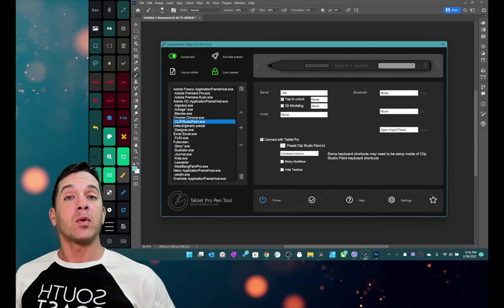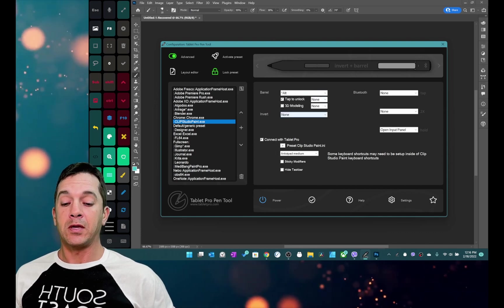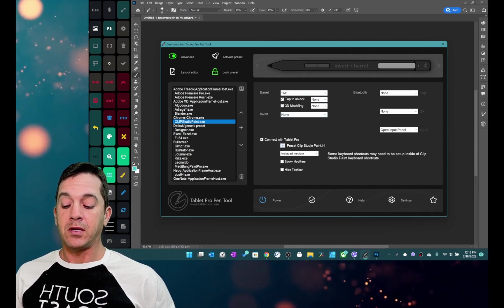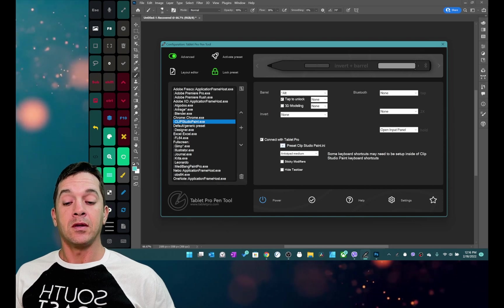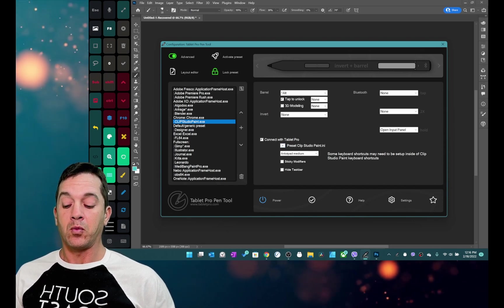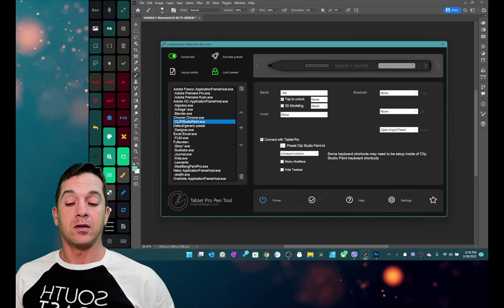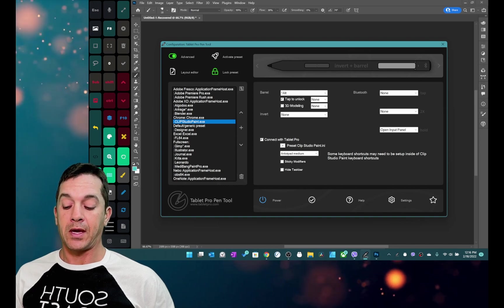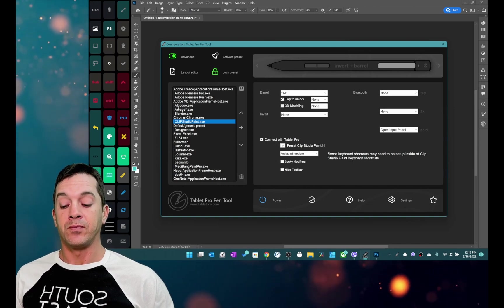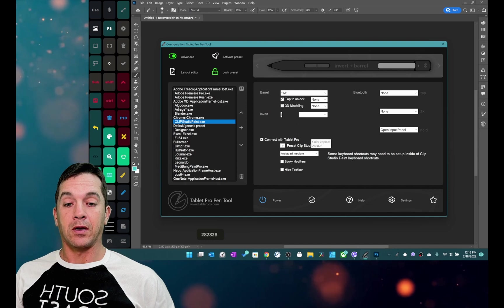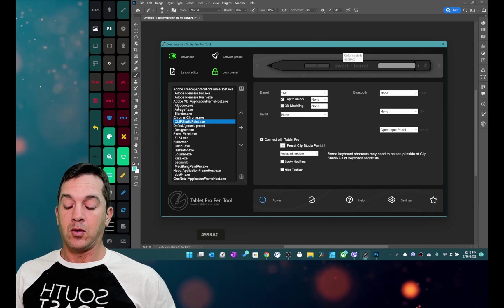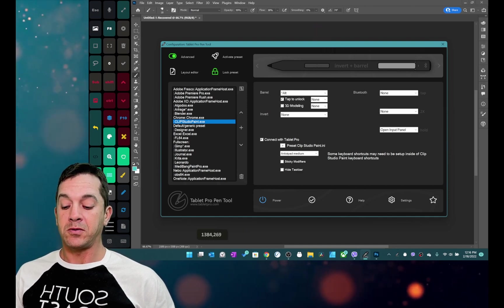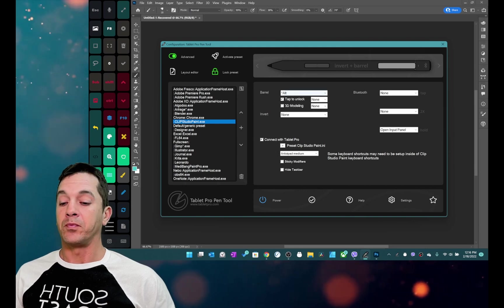By the way we changed the default keyboard shortcuts Alt C, Alt X, and Alt Z in order to reduce conflicts. It's now Win Alt C, Win Alt X, and Win Alt Z and that's going to pick a color on the screen or a pixel location or create a new preset for you.